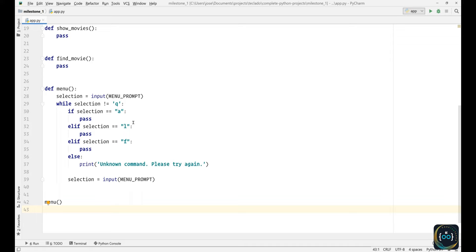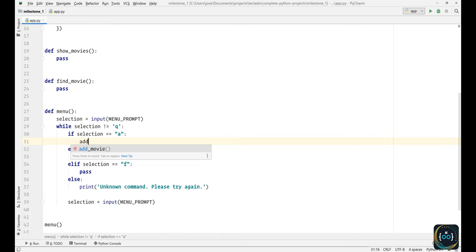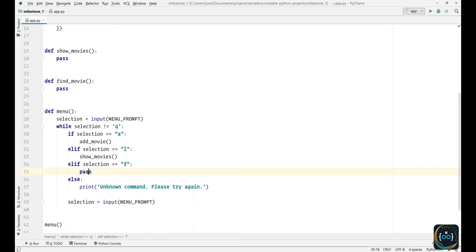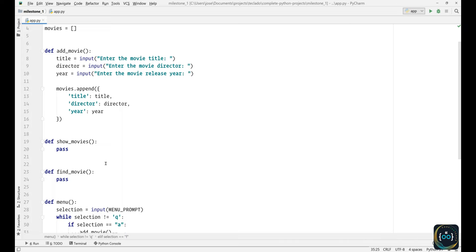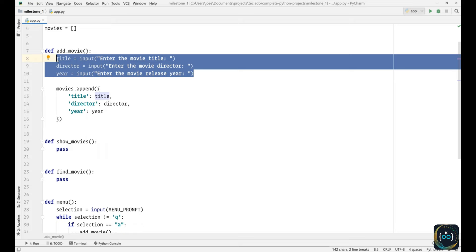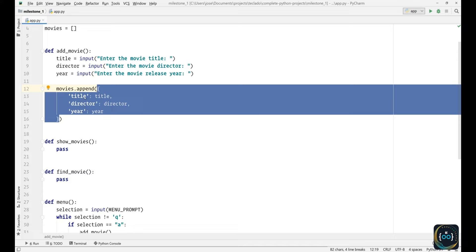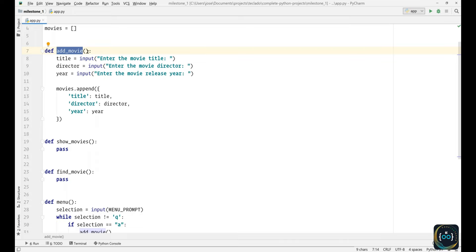If the user enters A, we're going to run the add_movie function. If they enter L, we'll run show_movies. If they enter F, we'll run find_movie. This is the main application logic. When it comes to adding a movie, all we're doing is asking the user for the data we need and then appending that as a dictionary to our list. So every time we run add_movie, we'll end up with one more dictionary in our list.